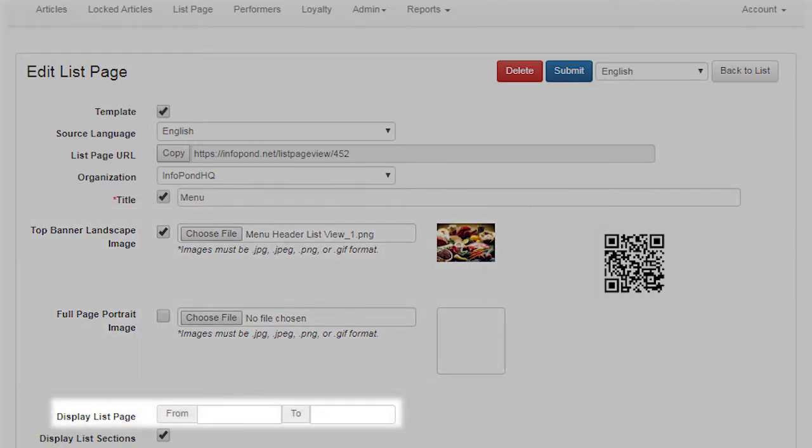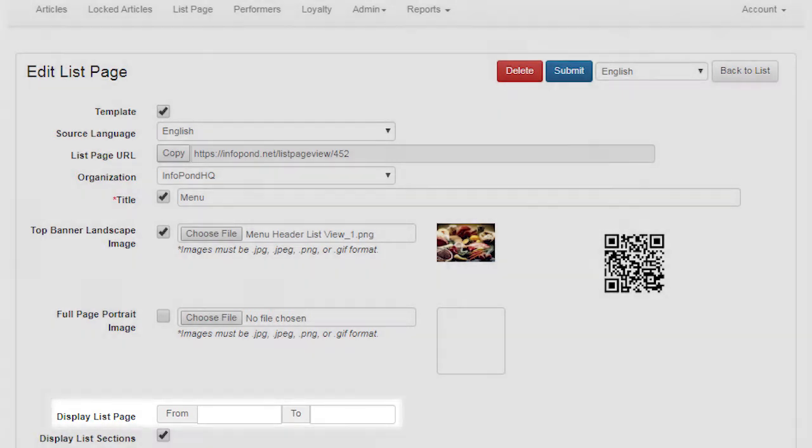Display List Page — From / To. These fields are only available and displayed if you are allocated an administrative role. They permit administrators to enable and disable list page functionality for each user or organization.